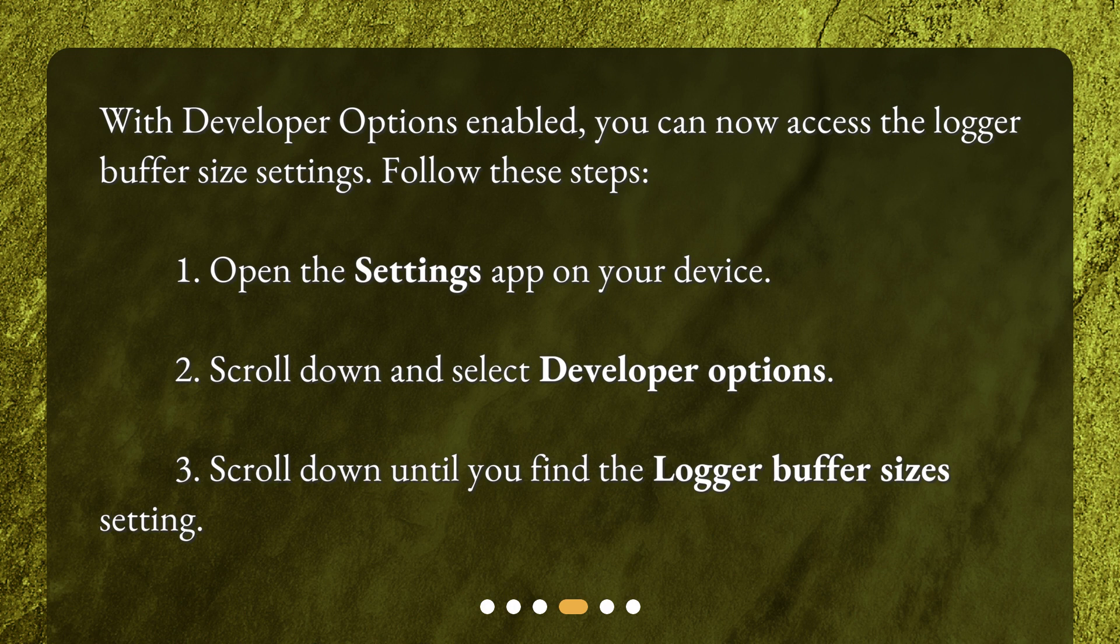1. Open the Settings app on your device. 2. Scroll down and select Developer Options. 3. Scroll down until you find the Logger buffer sizes setting.